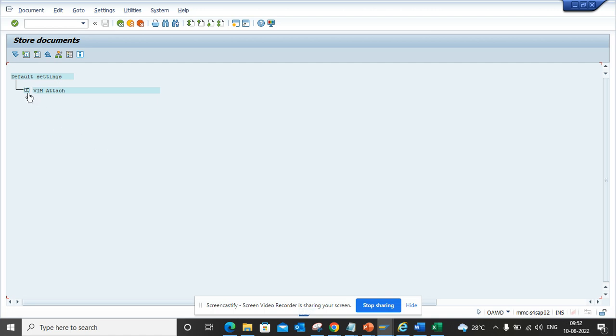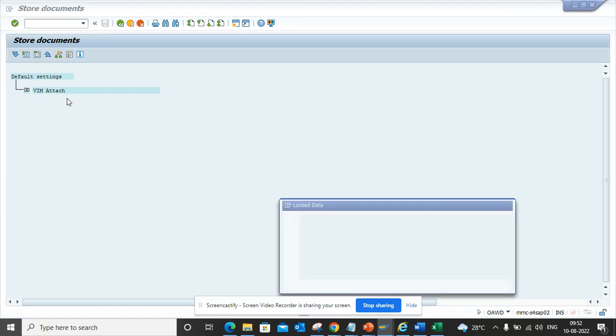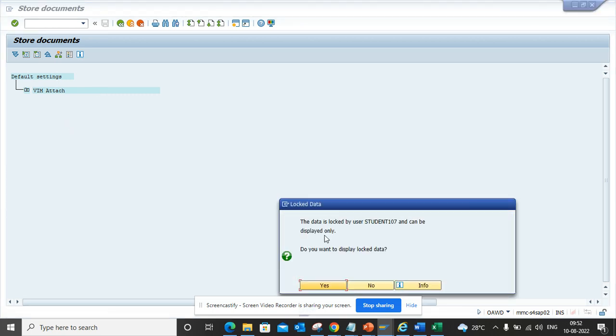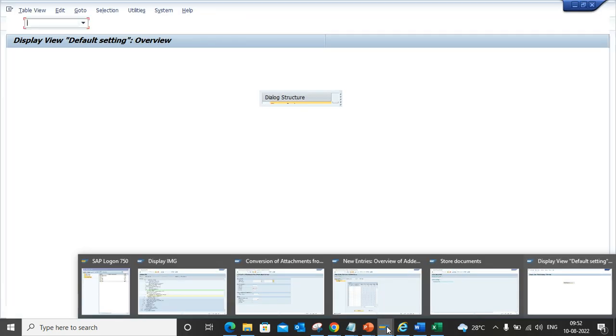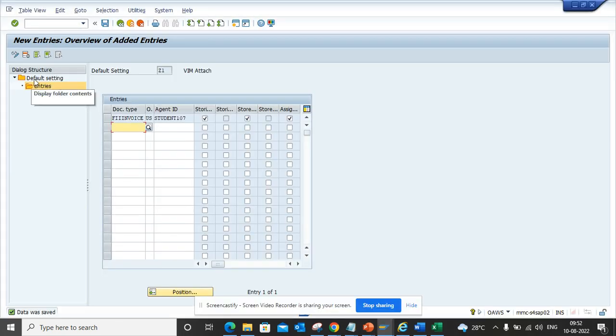Here you can see VIM attach has already been created. How can I create another one? First we have to go to OAWS. Now here you will see it's already locked, so it has been opened by myself. Here you can see this is the default setting, and I have created Z1 VIM attached.